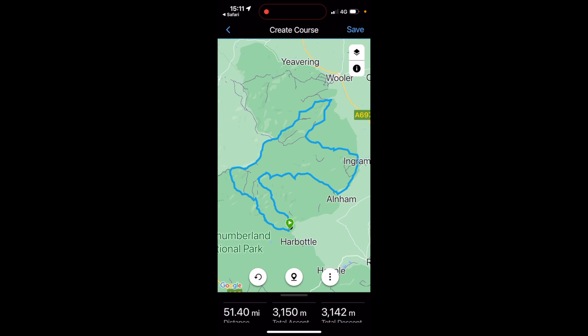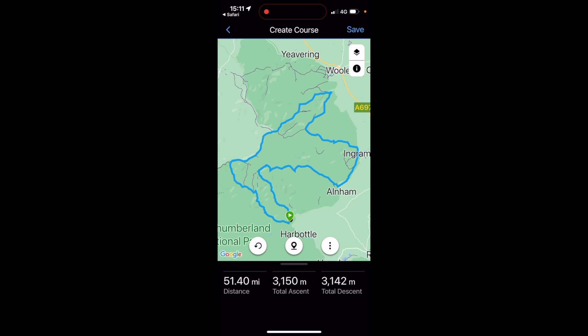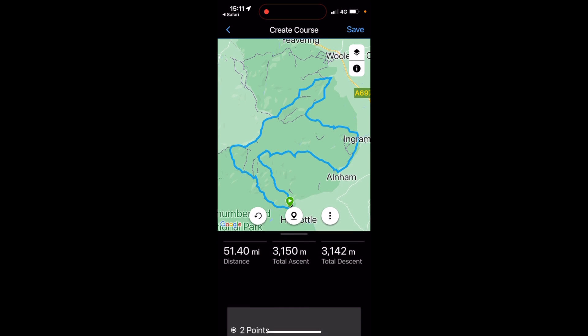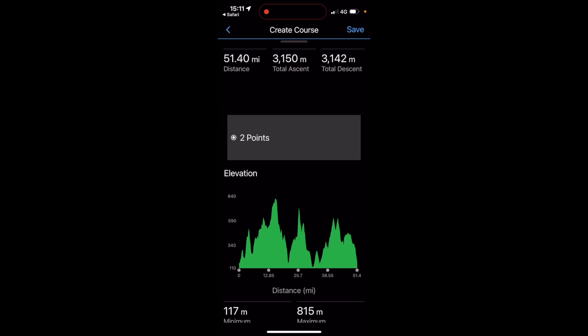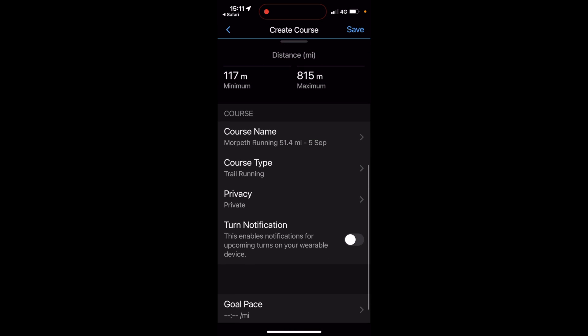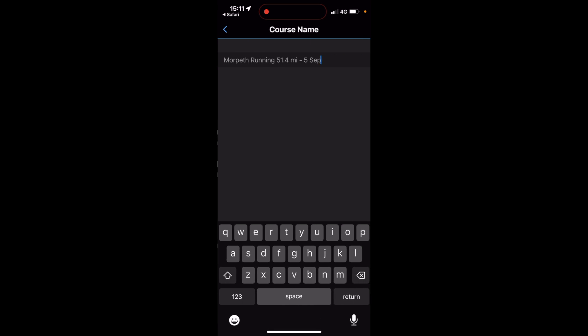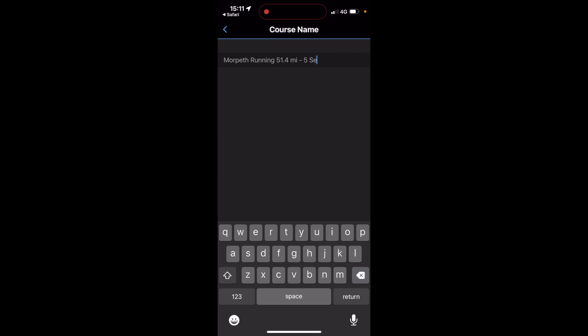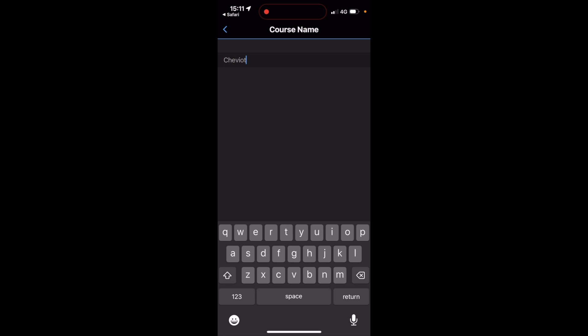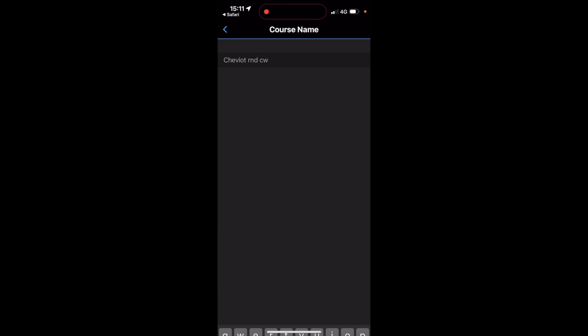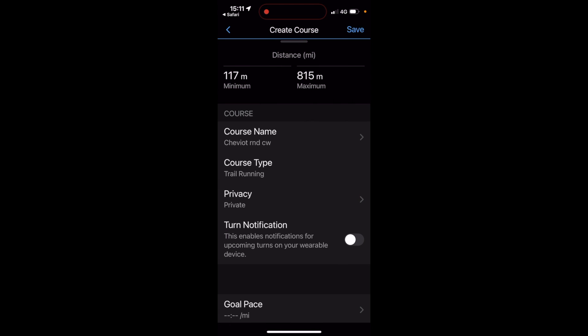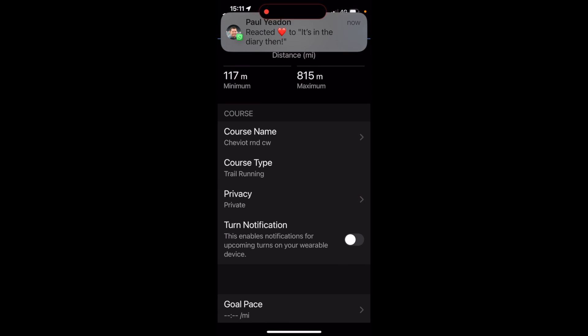It then shows me an overview of the course. What you need to do is just scroll up from the bottom of that overview map where there's a little grey line and you'll see the elevation plot. And if I keep scrolling, you'll see the course name. So it hasn't actually put in the course name. It's just taken some data from the map that it's in the Morpeth area. So I need to just touch on there and change the name to something that makes sense. In other words, I'm going to call this Cheviot Round Clockwise because that is how it's going to appear on my watch when I transfer it.